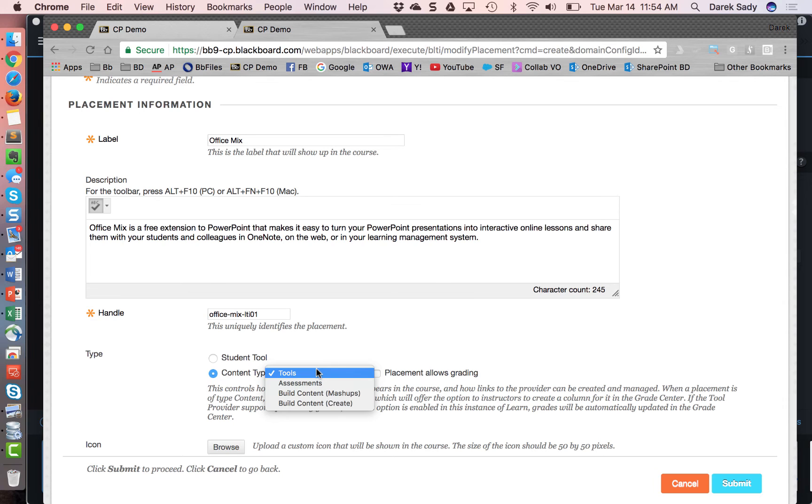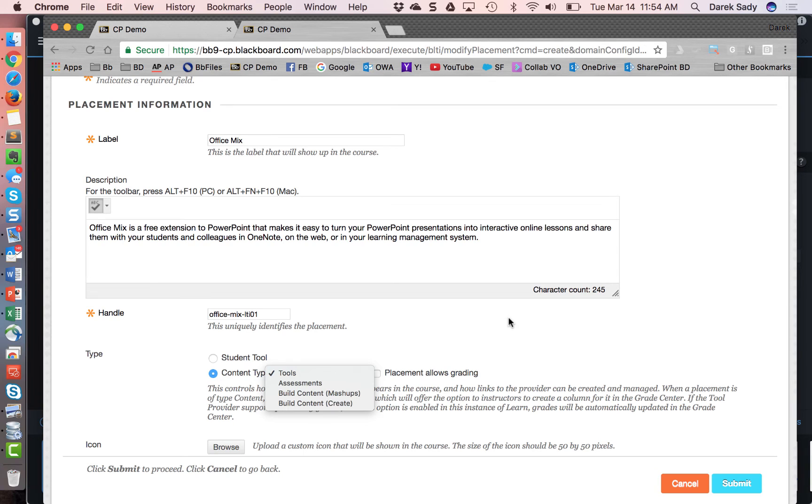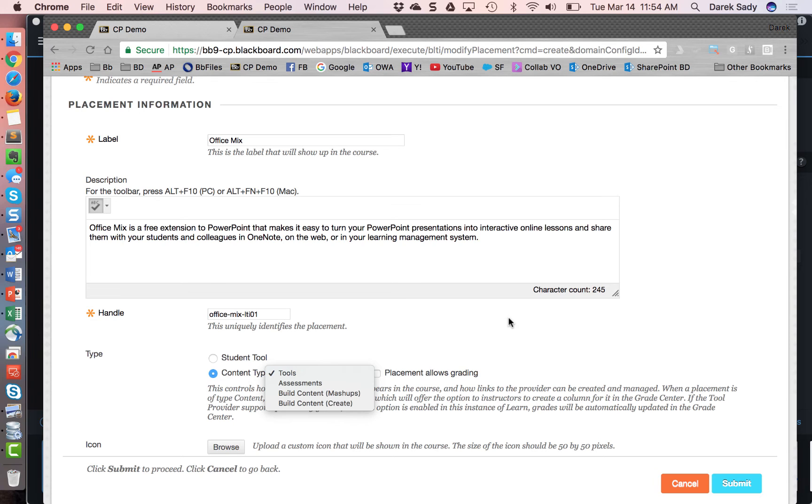And then, of course, if it allows grading, this allows it to connect into the grade book. All of these options are specific to the LTI tool provider. And whether or not they function is based on the functionality that's being delivered through LTI by that provider. Just checking the box placement allows grading does not magically allow an LTI tool to just start collecting grades unless that functionality is readily available from the provider itself. So there's a lot of things one can do in LTI. Not every single LTI integration supports all the functionality.